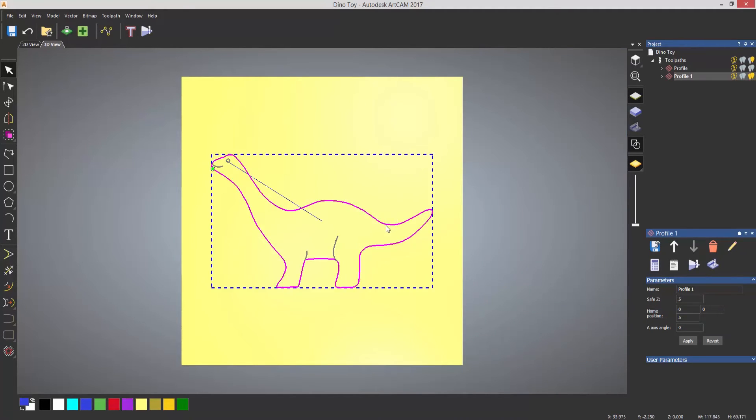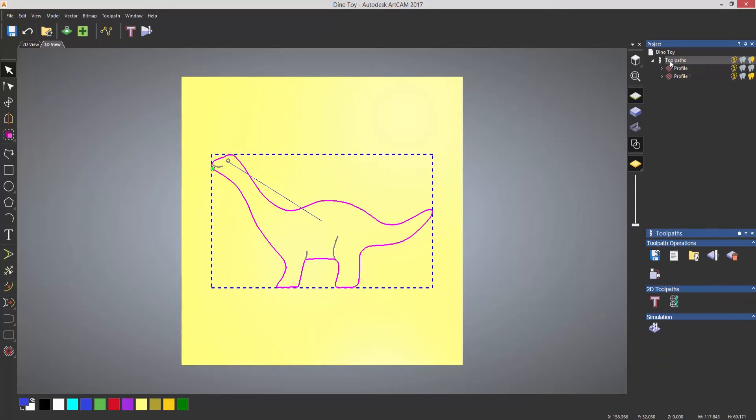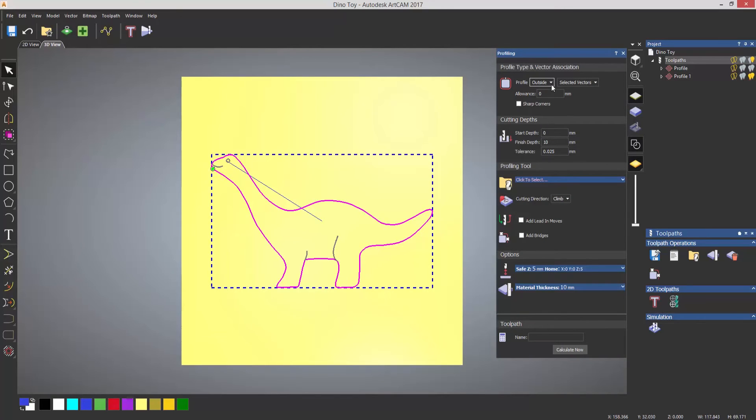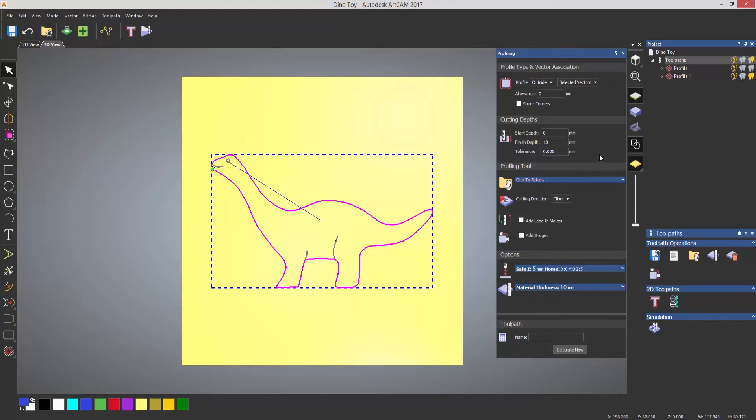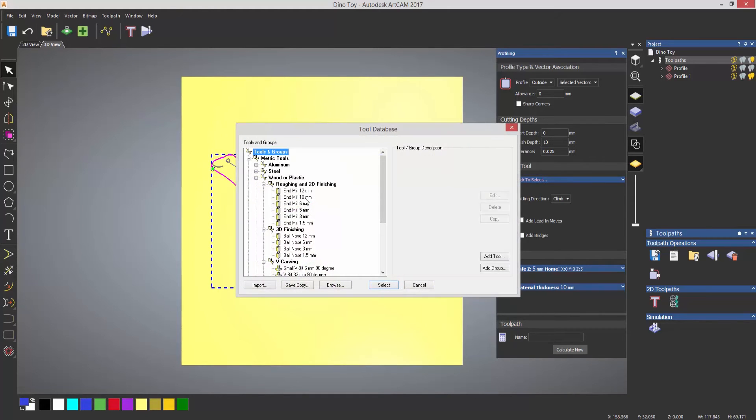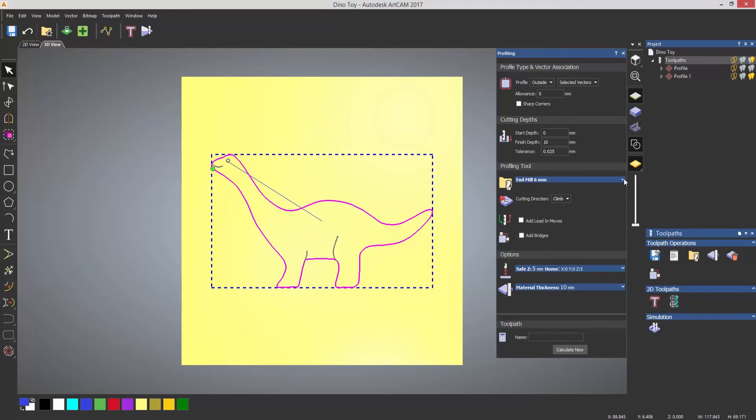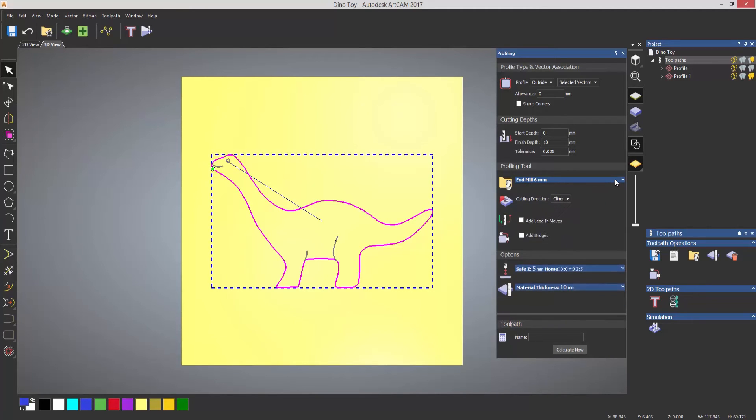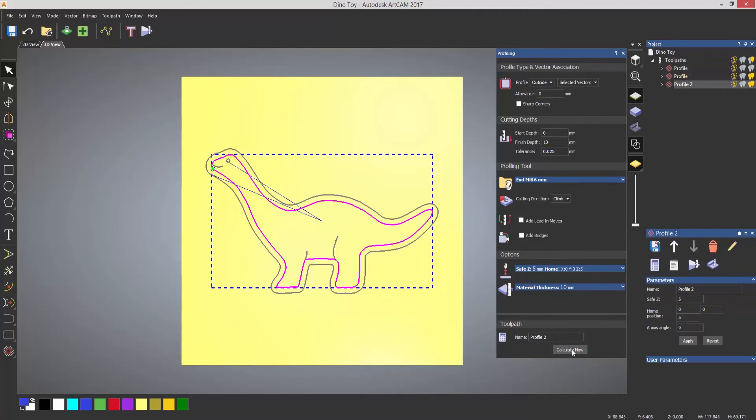Select the outside. Select toolpaths. Create a profile toolpath again. Now this time I want this to go on the outside, and I want it to go to a finished depth of 10, so it automatically assumes that you're going to cut the part out. So it will automatically go to 10mm. Select a tool. Let's say a 6mm end mill. Now you can change the step down of this. At the moment it's 2.5. Let's say that you only wanted this to be 2mm. You can just change that in there, and then select calculate now.